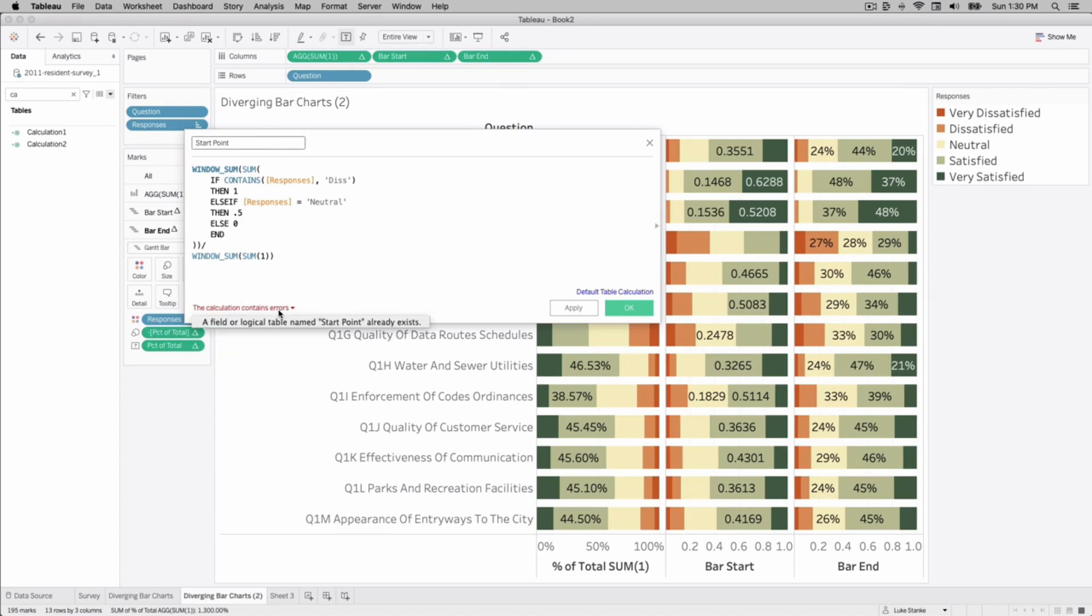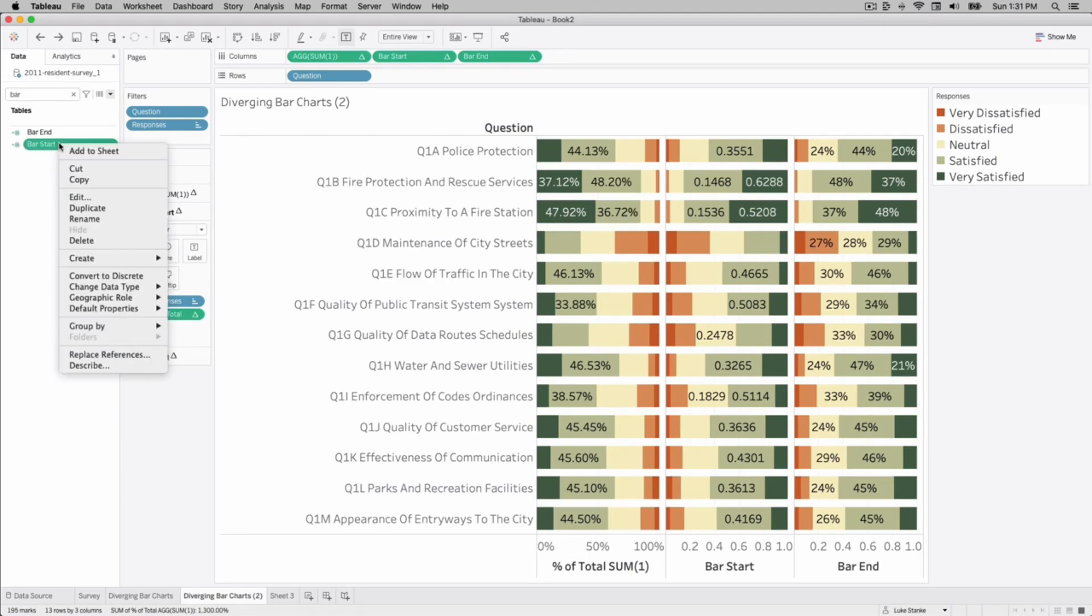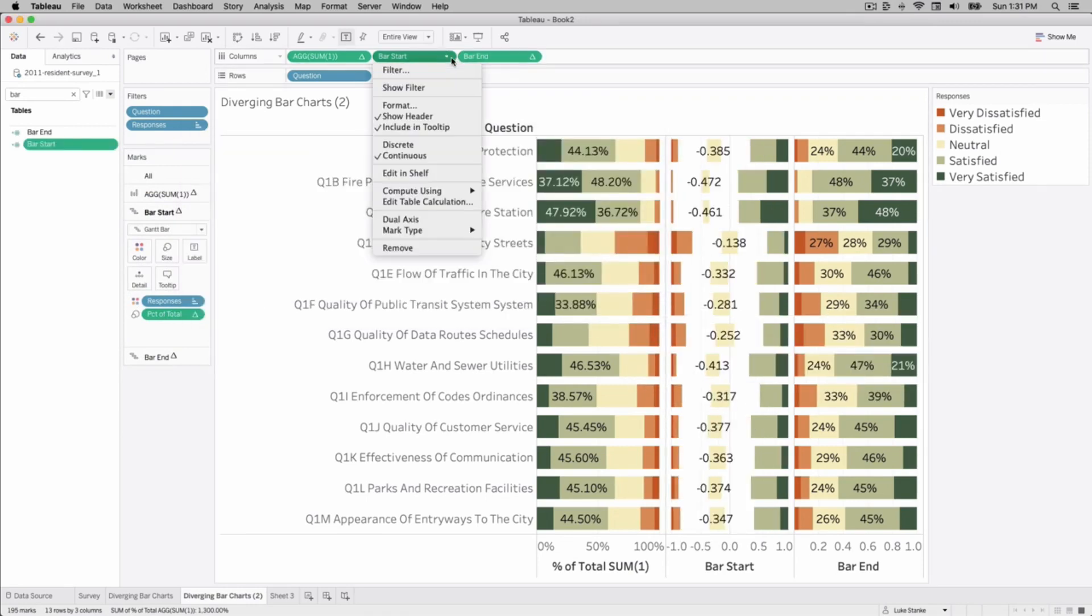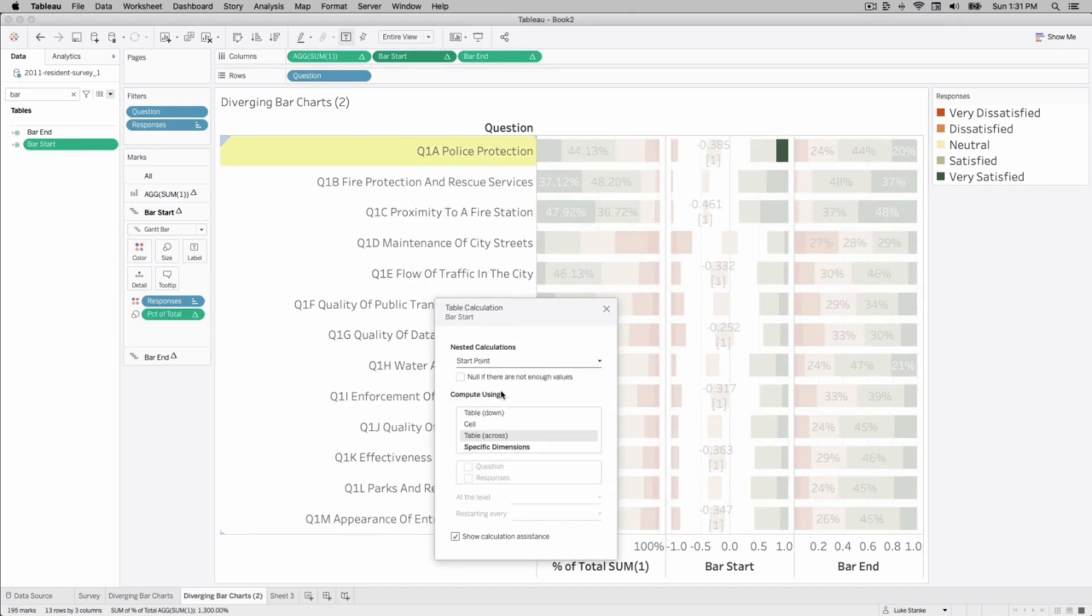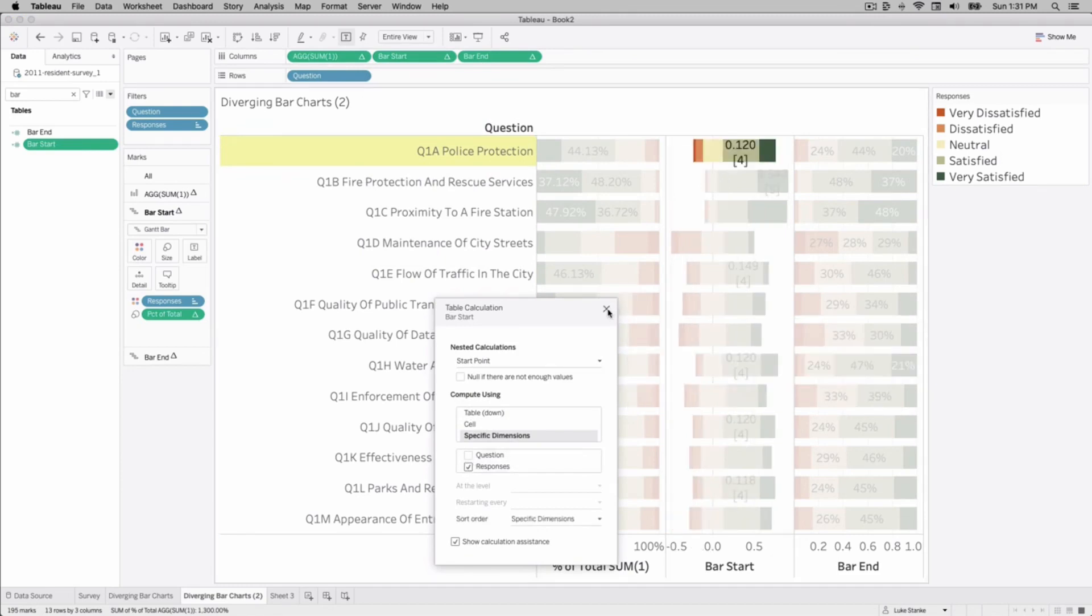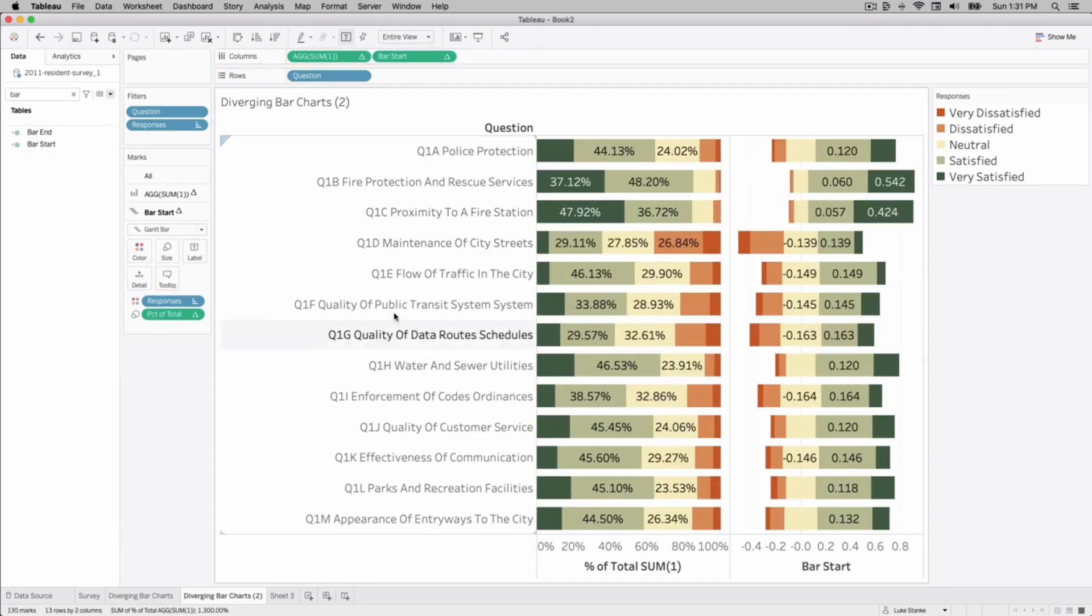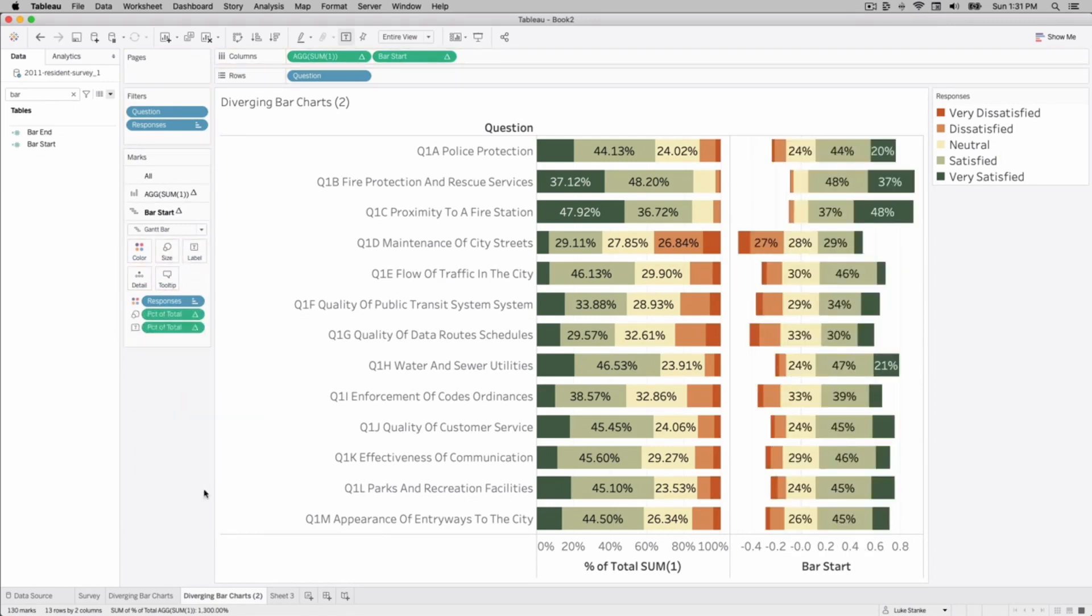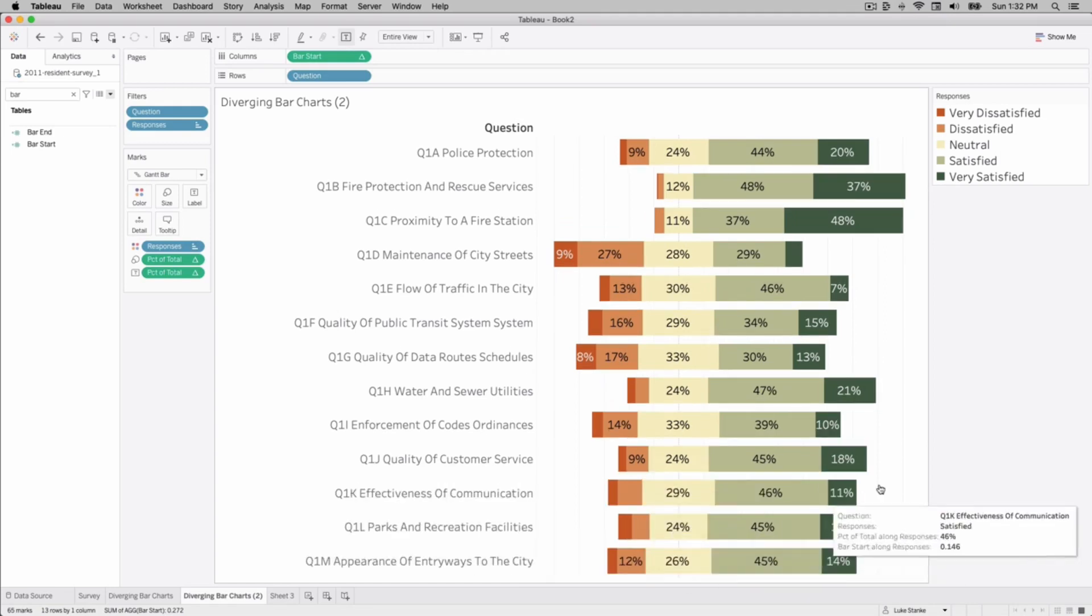I already have a calculation that's called this because I practiced it beforehand. So go find our bar start, click edit, and then I'm just going to subtract the start point. Hit apply. We're going to say for every question, give us that number for the responses. And that is our solution. We can go find percent of total, place that on size and on label. And there we go. There is our percent of total as a diverging bar chart, which to me makes sense on how our users would want to use this.